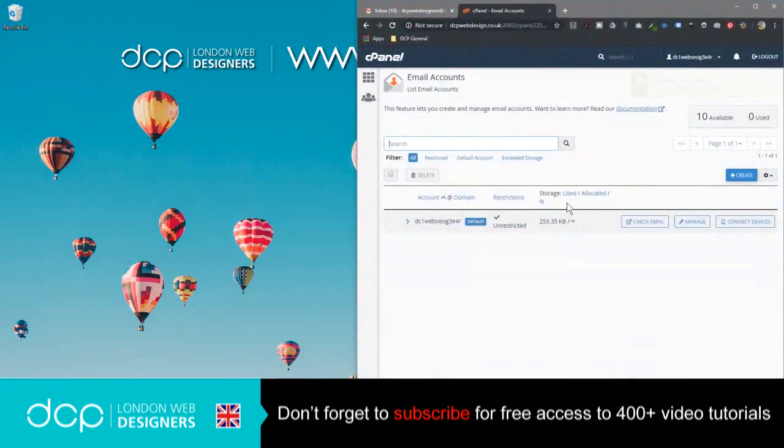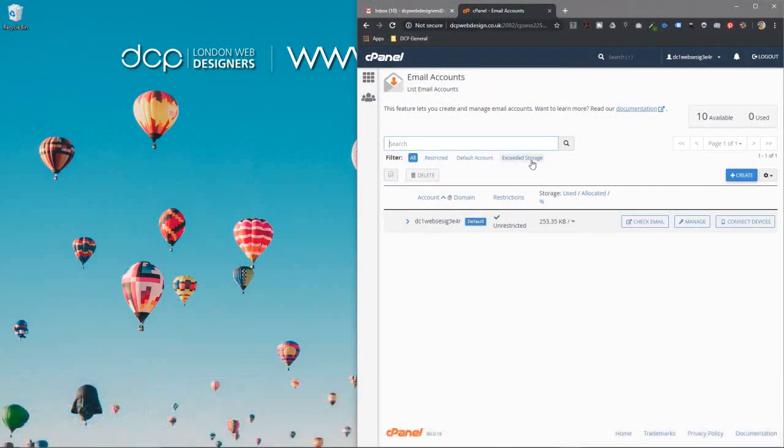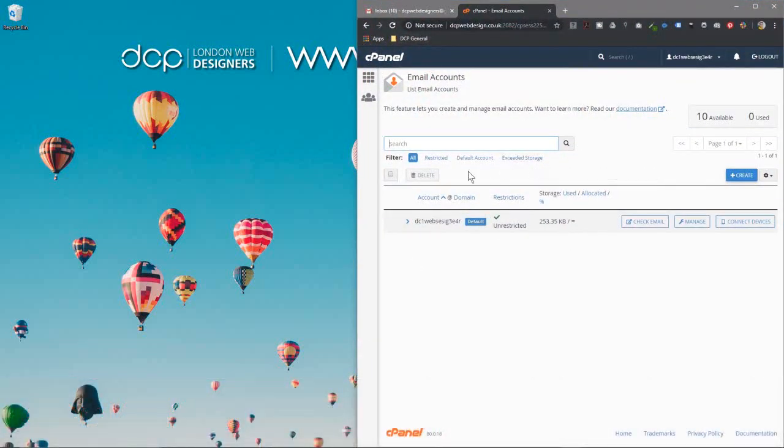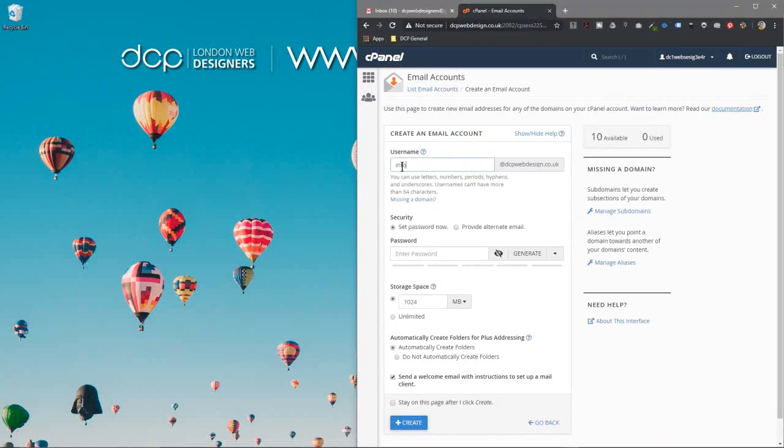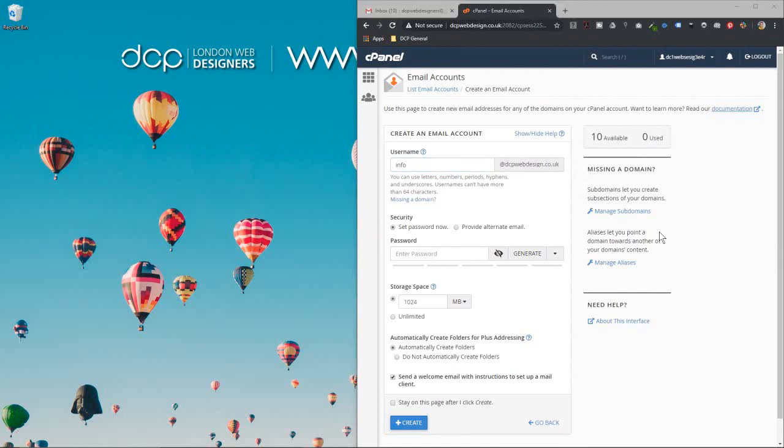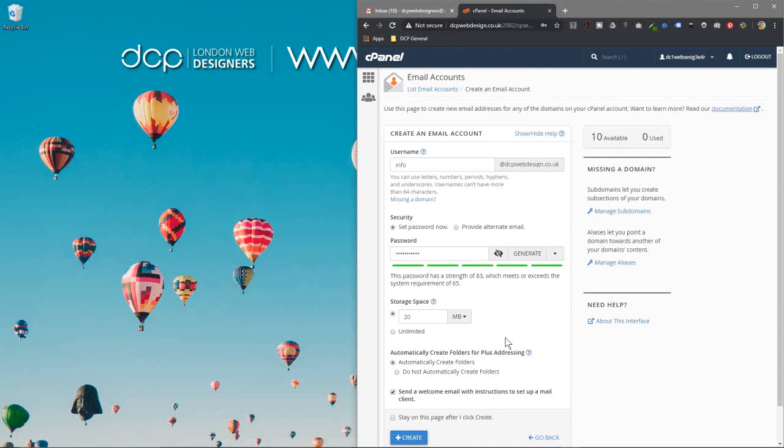So let's open up my web browser and I'm logged into a cPanel account here right now and I'm going to create a new email account. This is just a test cPanel account I use sometimes. It's going to be info at dcpwebdesign.co.uk. Once I'm done I'm going to delete this email account so don't try and spam me on it because it won't exist, but I'm going to just create this dummy email account just to demonstrate how to set it up onto Outlook.